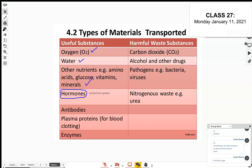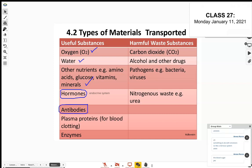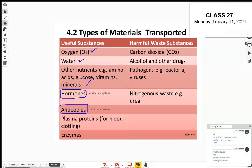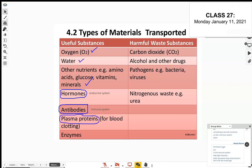Apart from oxygen, nutrients, hormones, and antibodies, there are also plasma proteins — proteins that help blood to clot. We're going to look at blood type later, especially in section C, where you'll learn more about blood type and compatibility. Everyone should be familiar with enzymes as well, which we covered during nutrition.